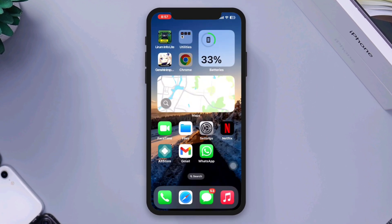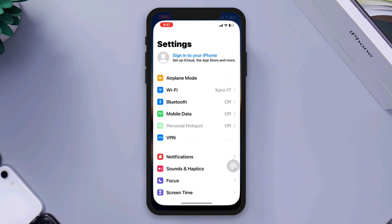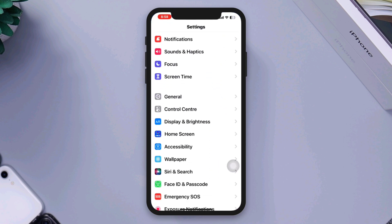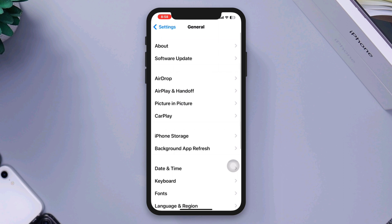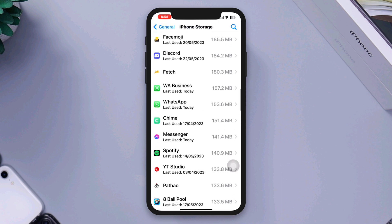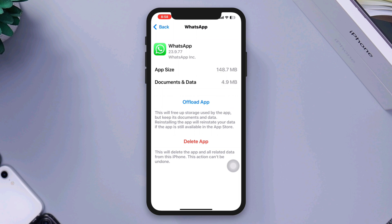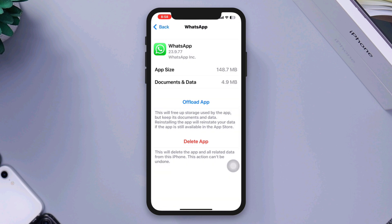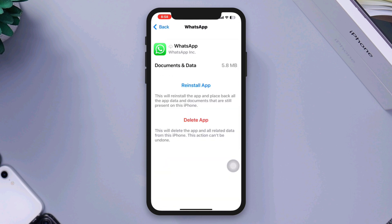Solution 1: Offload the app that is crashing. Open Settings, scroll down, tap General, tap iPhone Storage. Find the app or game that keeps crashing. Tap Offload, tap Offload again, then tap Reinstall the App.